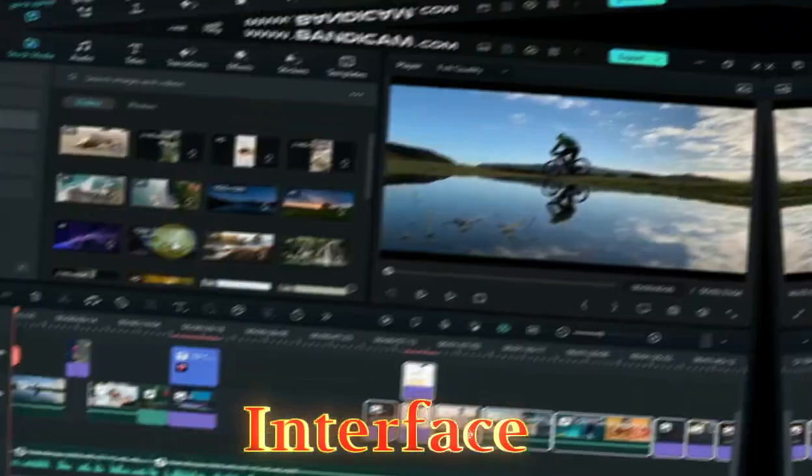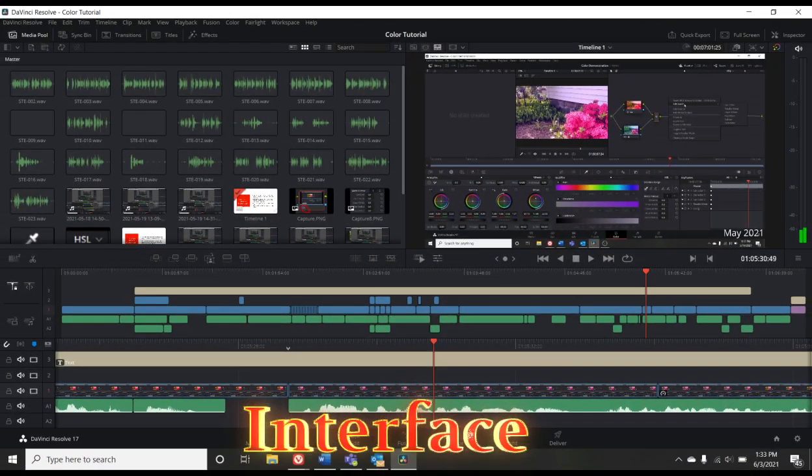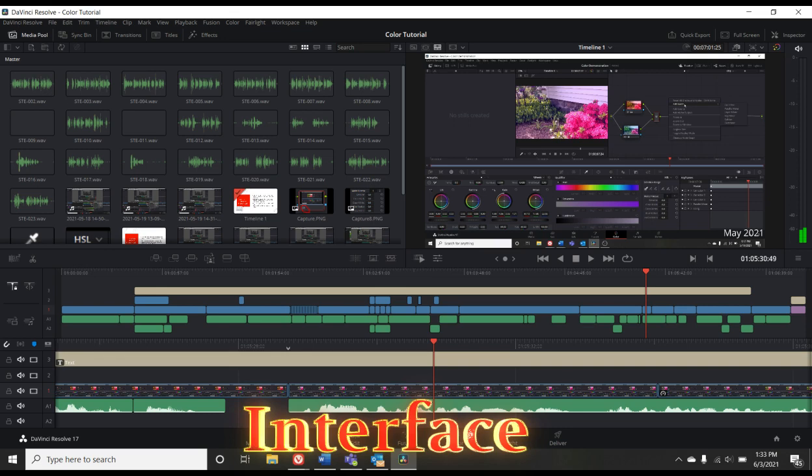DaVinci Resolve has a more professional interface that is designed for experienced video editors. It may be difficult for beginners. The DaVinci Resolve interface is designed to be more powerful and flexible for professional video editors, with a more complex layout and more options.